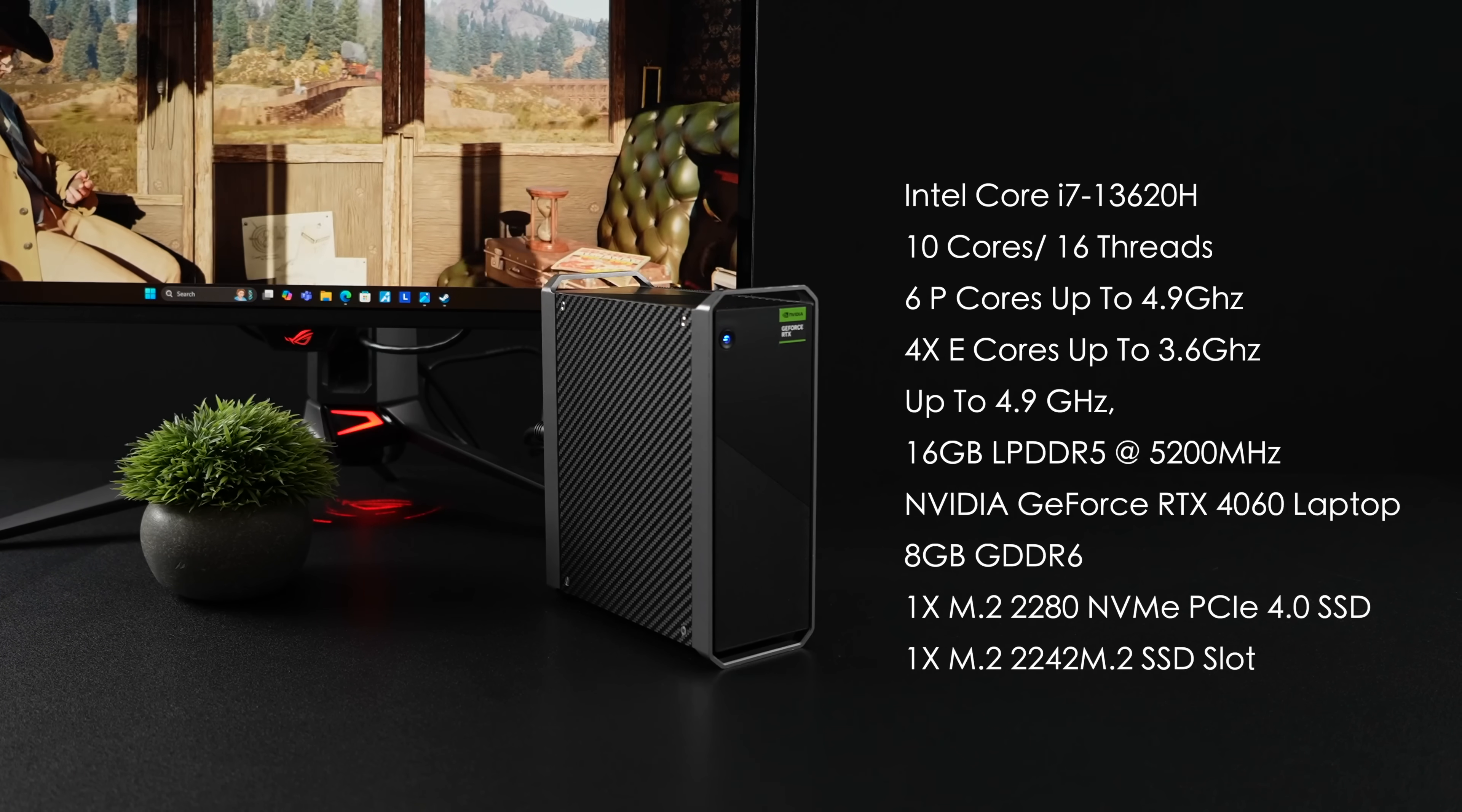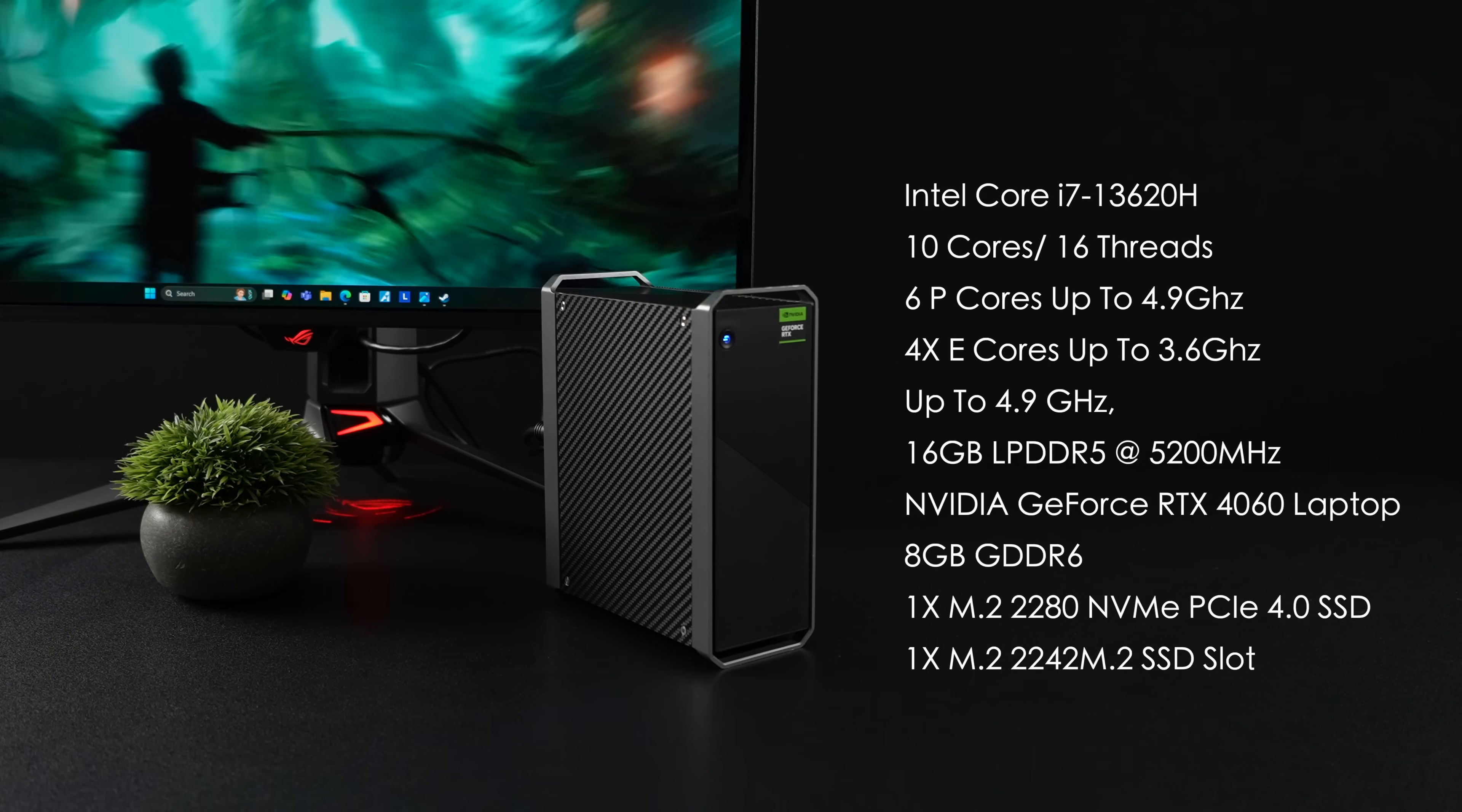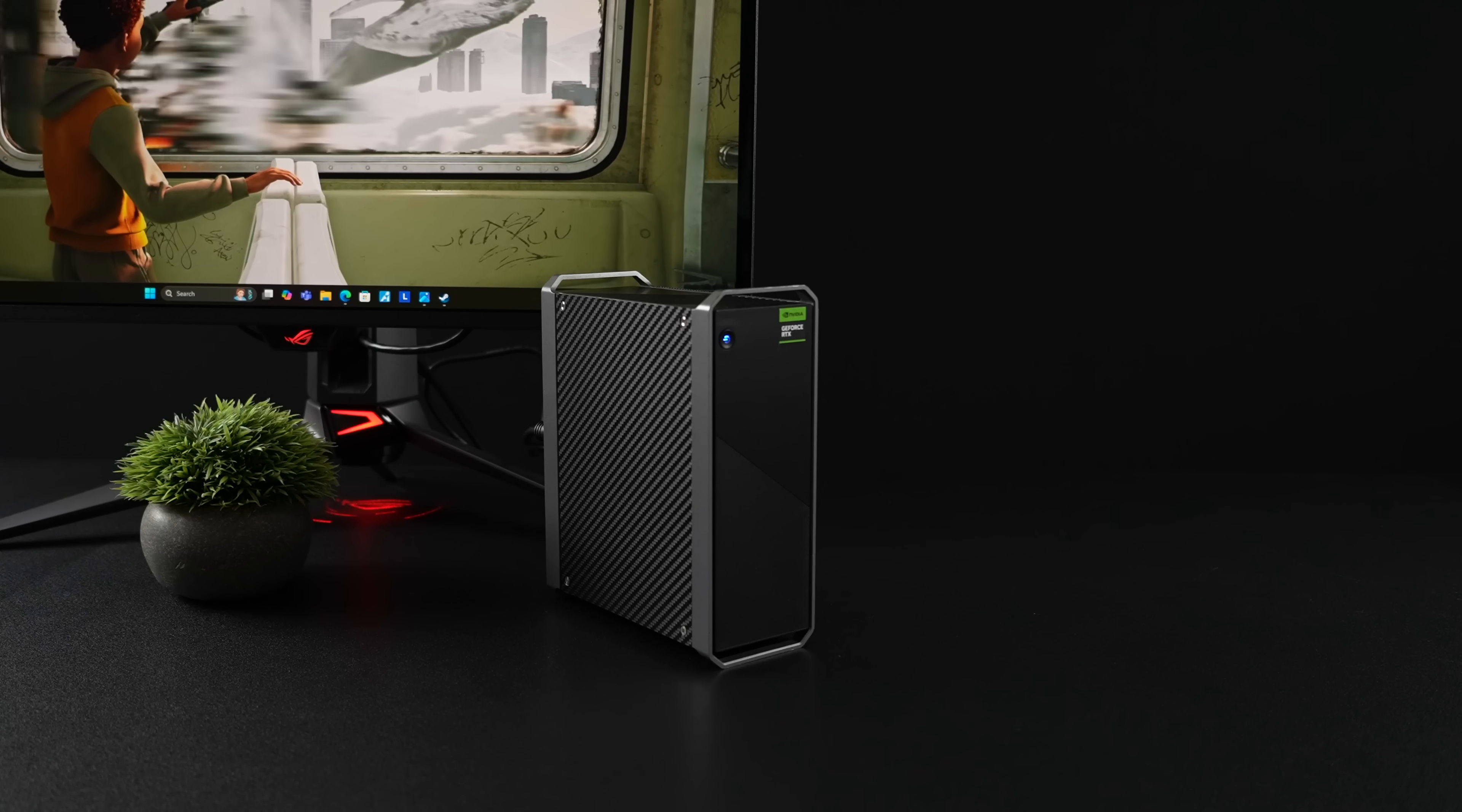It's got one M.2 2280 slot, 512 gigabyte drive came pre-installed. There's another M.2 2242 slot, so you can add a smaller SSD over there. It's got Wi-Fi 6, Bluetooth 5.1, and it's running Windows 11.